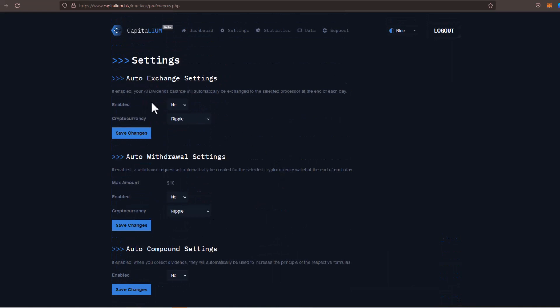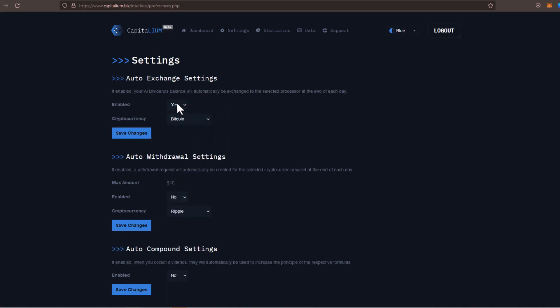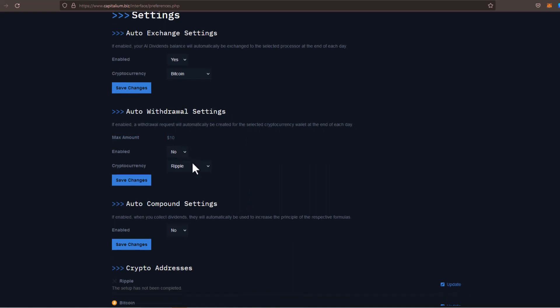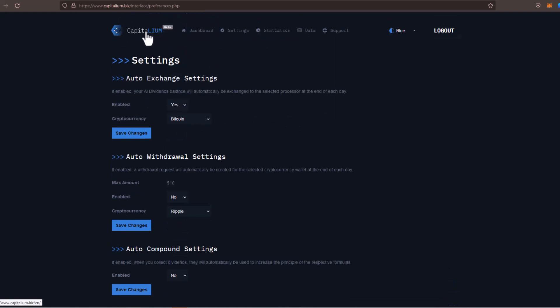There's also an auto exchange setting. If you're earning, for example, let's say you're earning in Ripple, but you want to get paid out in Bitcoin, then you can go ahead and you can just select whatever currency that you want to get paid out in. And you enable this and click on save changes. So whatever dividends you're earning from trading, whatever dividends you're earning from the affiliate compensation plan, that will automatically be converted to whatever cryptocurrency you choose here, as long as you activate it. There's an auto withdraw setting. If enabled, a withdrawal request will automatically be created for the selected cryptocurrency wallet at the end of each day. So if you want to go ahead and turn that on, you can do that as well. And then of course, you have an auto compound setting, which you can turn on to yes. And this will automatically compound for you each and every day.